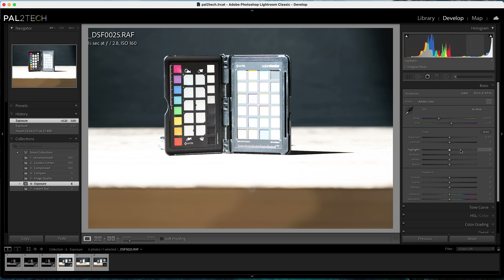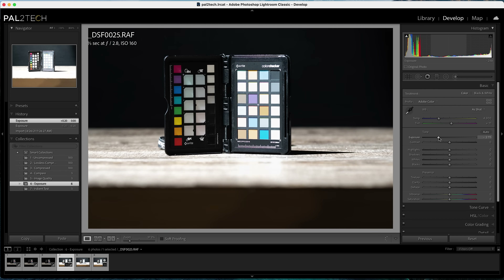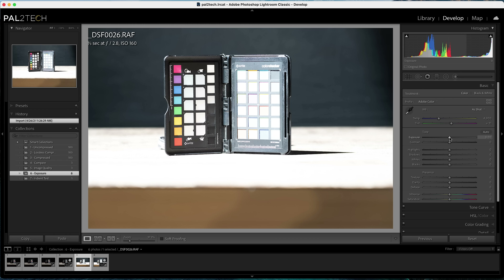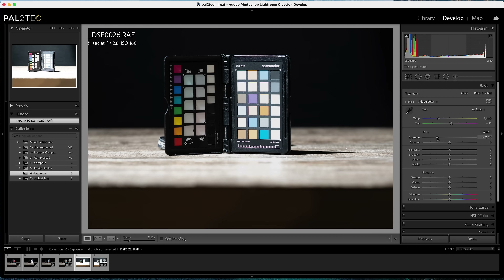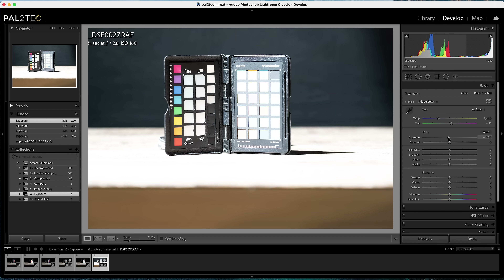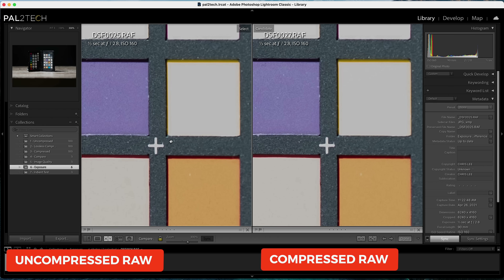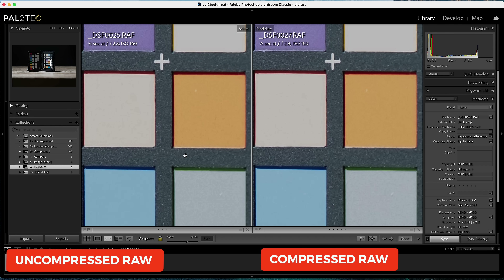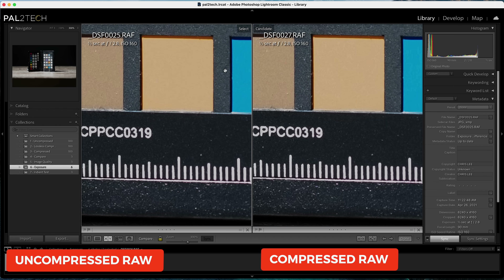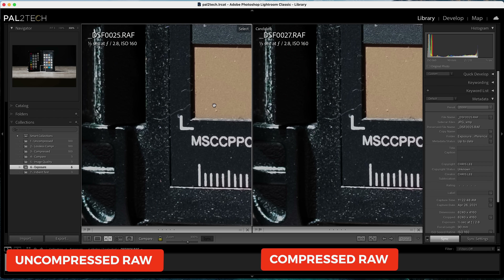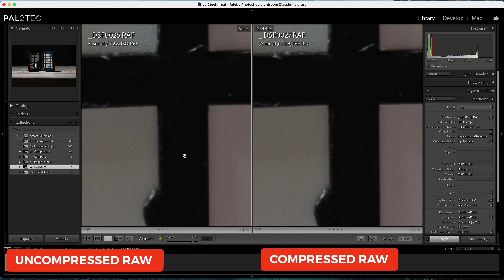I also shot a photo that was three stops overexposed to see what happens with highlight details. Bringing it down three stops for the uncompressed RAW, then the same for lossless compressed, and finally for the compressed — exactly the same level of highlight detail was present. No difference. Absolutely none.